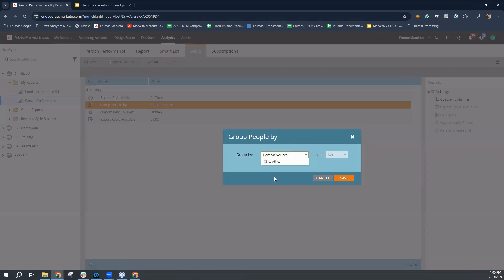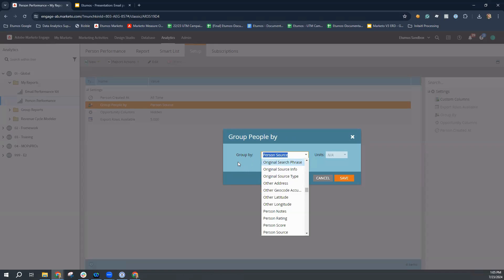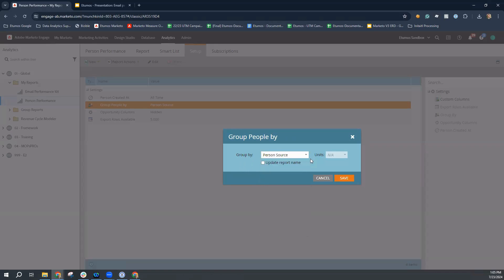In this drop down, you'll be able to select all of your either custom or out of the box fields for your Marketo engage instance. But in this case, we're just going to be looking at person source.